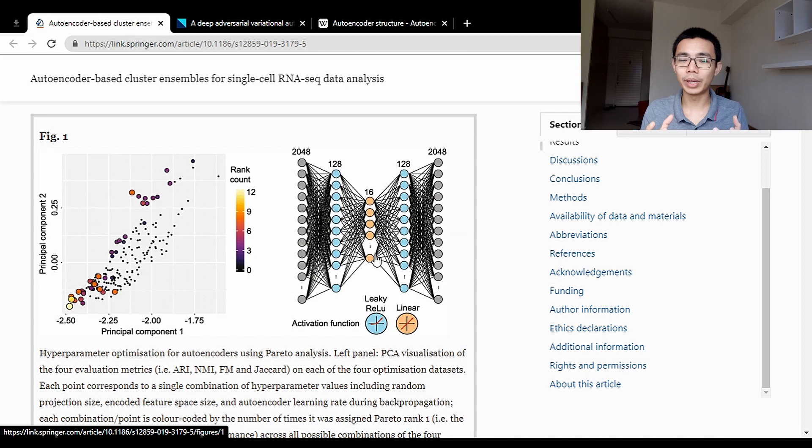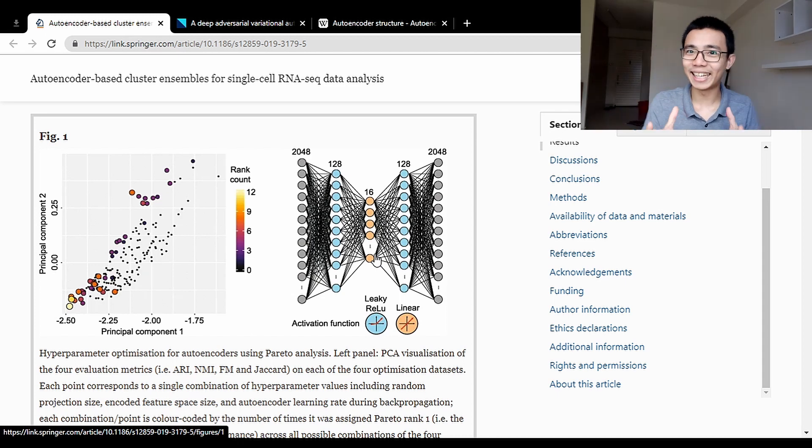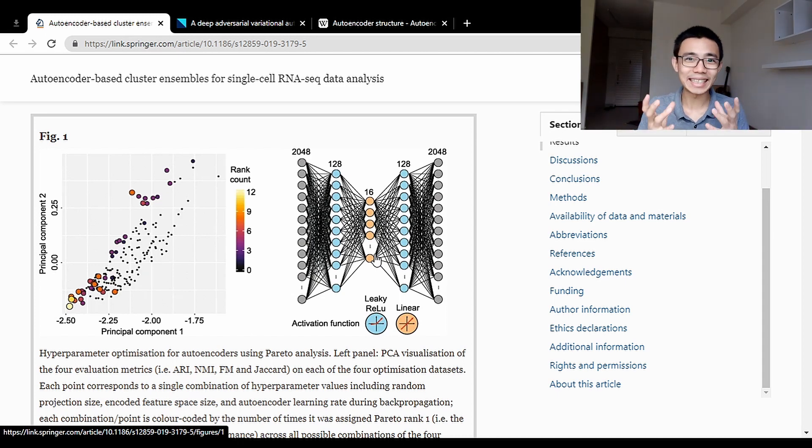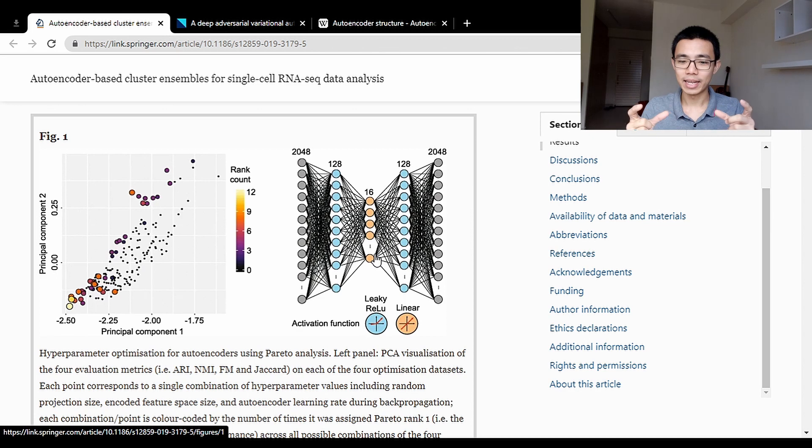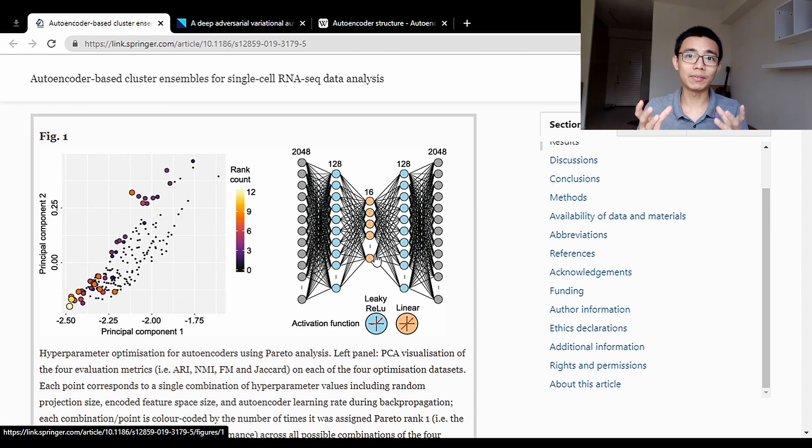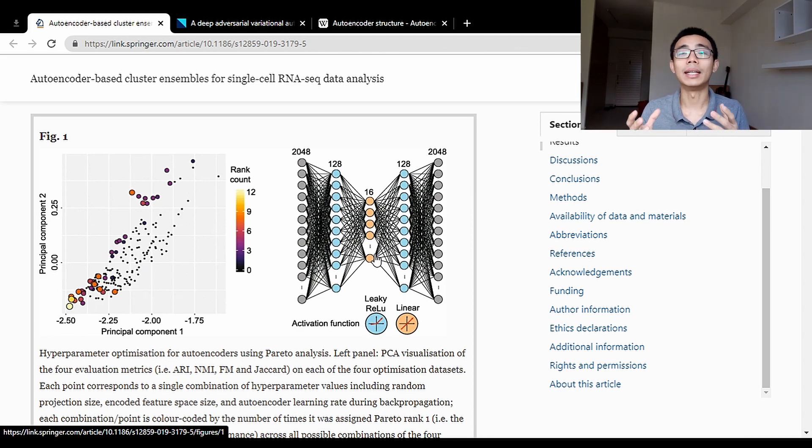What this actually does is compress the data down into the essential things that you only need to look at. This is very useful for, let's say, denoising.